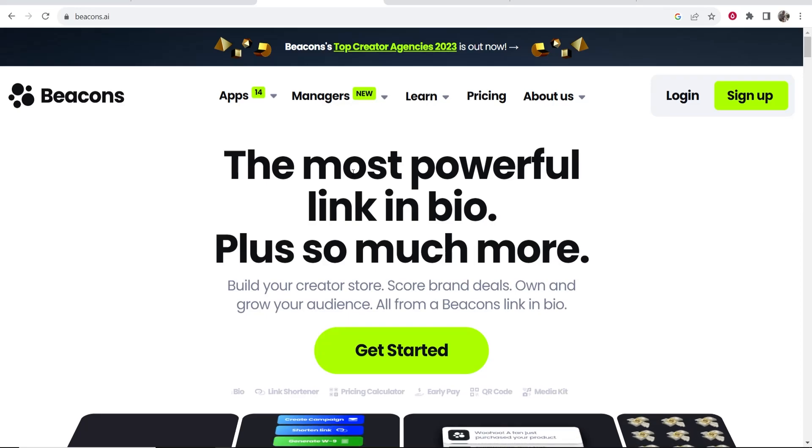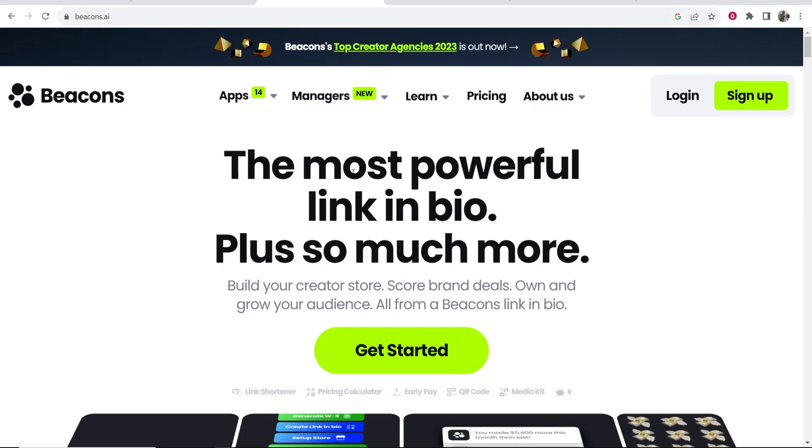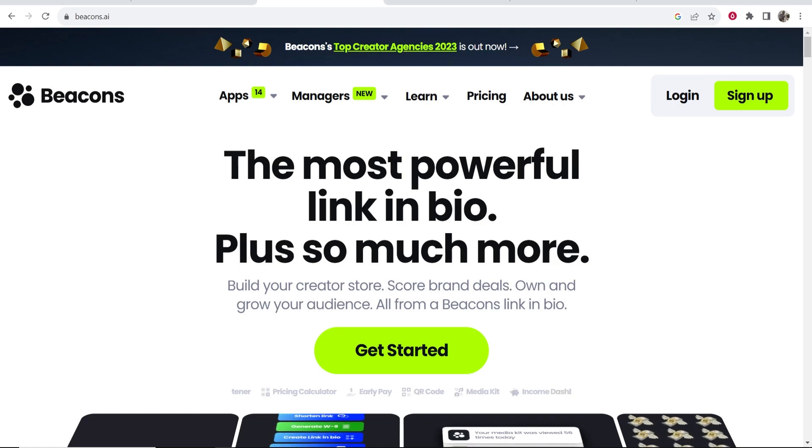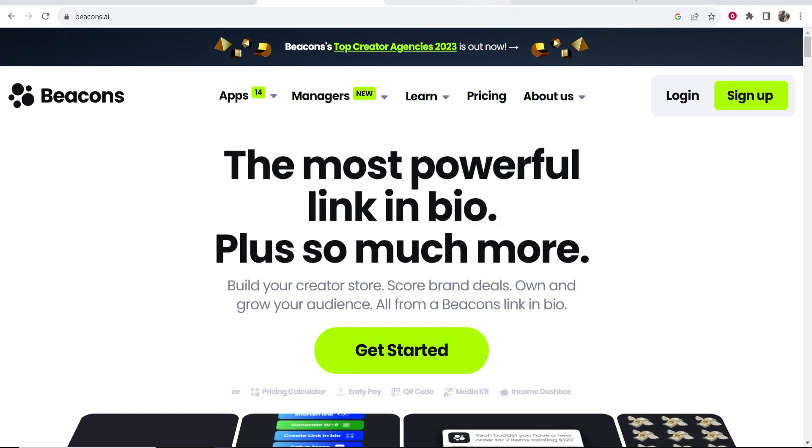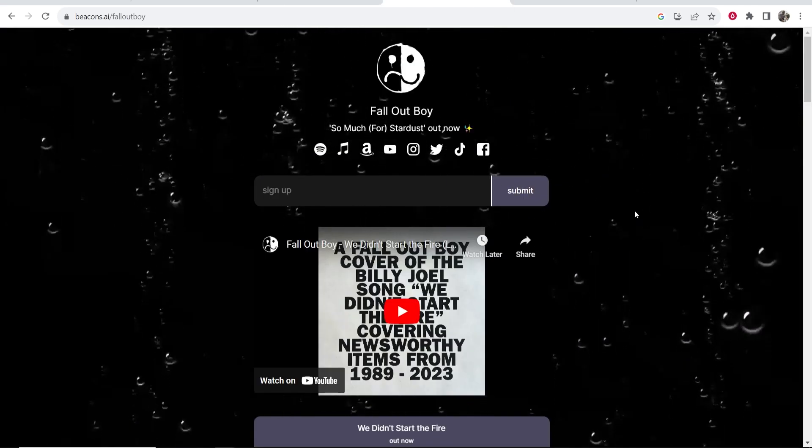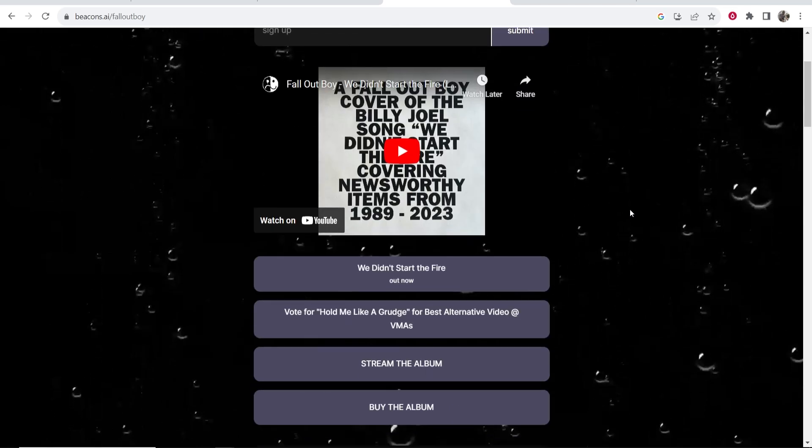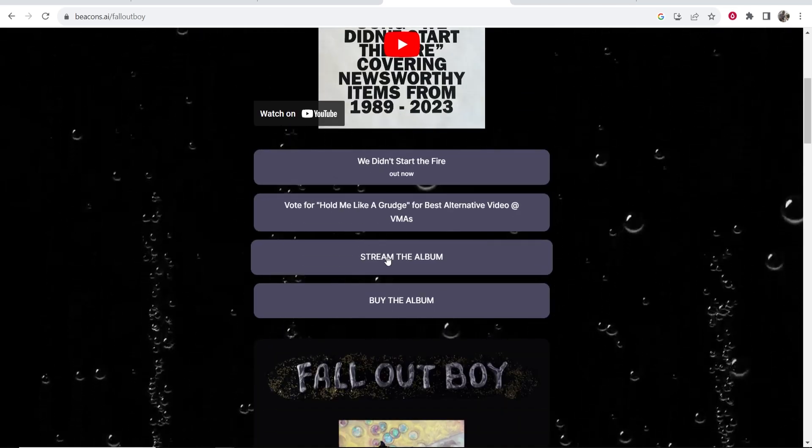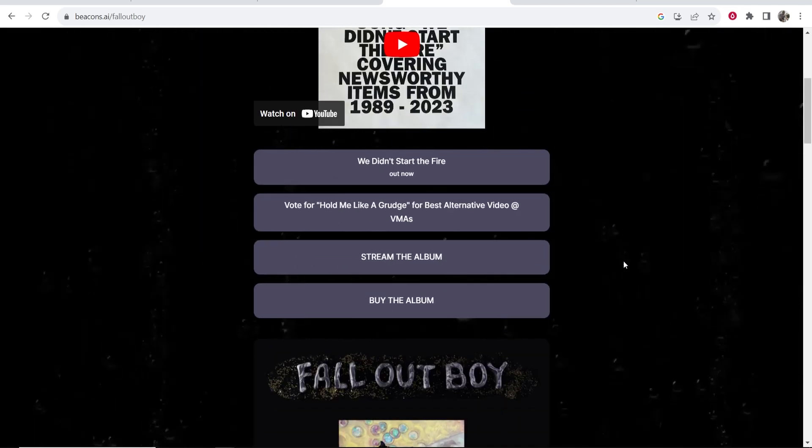In this video I'm going to show you how you can sign up and use beacons.ai. Now beacons.ai is a link in bio tool which allows people to build landing pages just like this one and then link to different things on that one page.